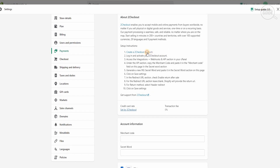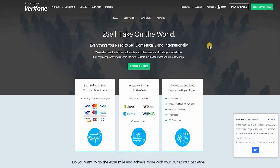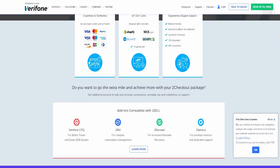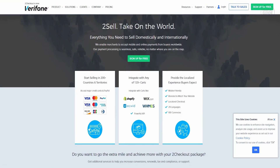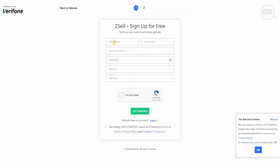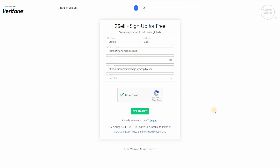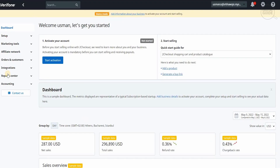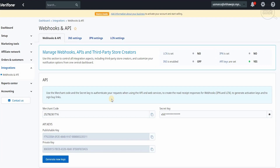So we're going to go and create a 2Checkout account. Once we click 'Create 2Checkout account', it takes us to twocheckout.com. We're going to sign up for free. When we sign up, they ask for our first name, last name, business email, password, website and country. Once we add all that information and get started, we'll reach our dashboard. We're going to go to Integration — this is where all the information is available that we need to integrate our payment method with our website, our API merchant code and secret key.